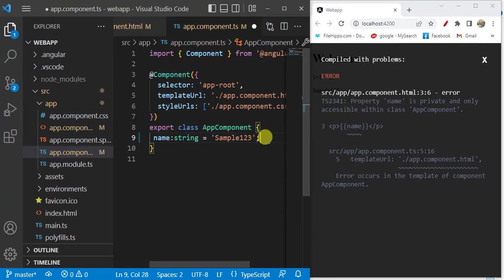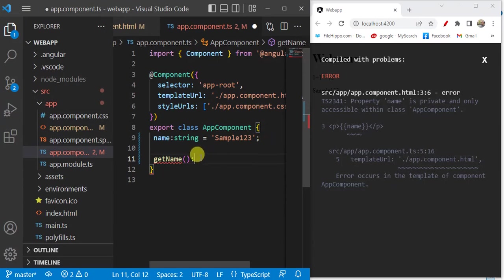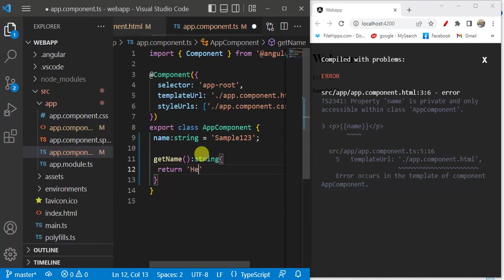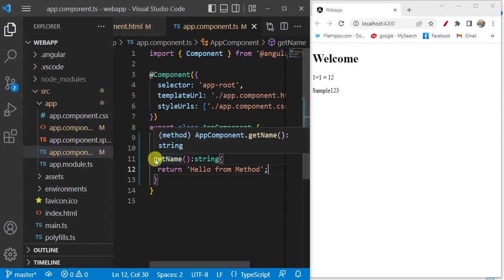Now let's create a simple method. Put a colon and provide the return type. If you are returning a string, write string here. If you don't want to return anything, use void. Here I am returning a string value, so I use string as the return type and return a value like 'hello from method'. If you don't define public or private, by default the method will be public.